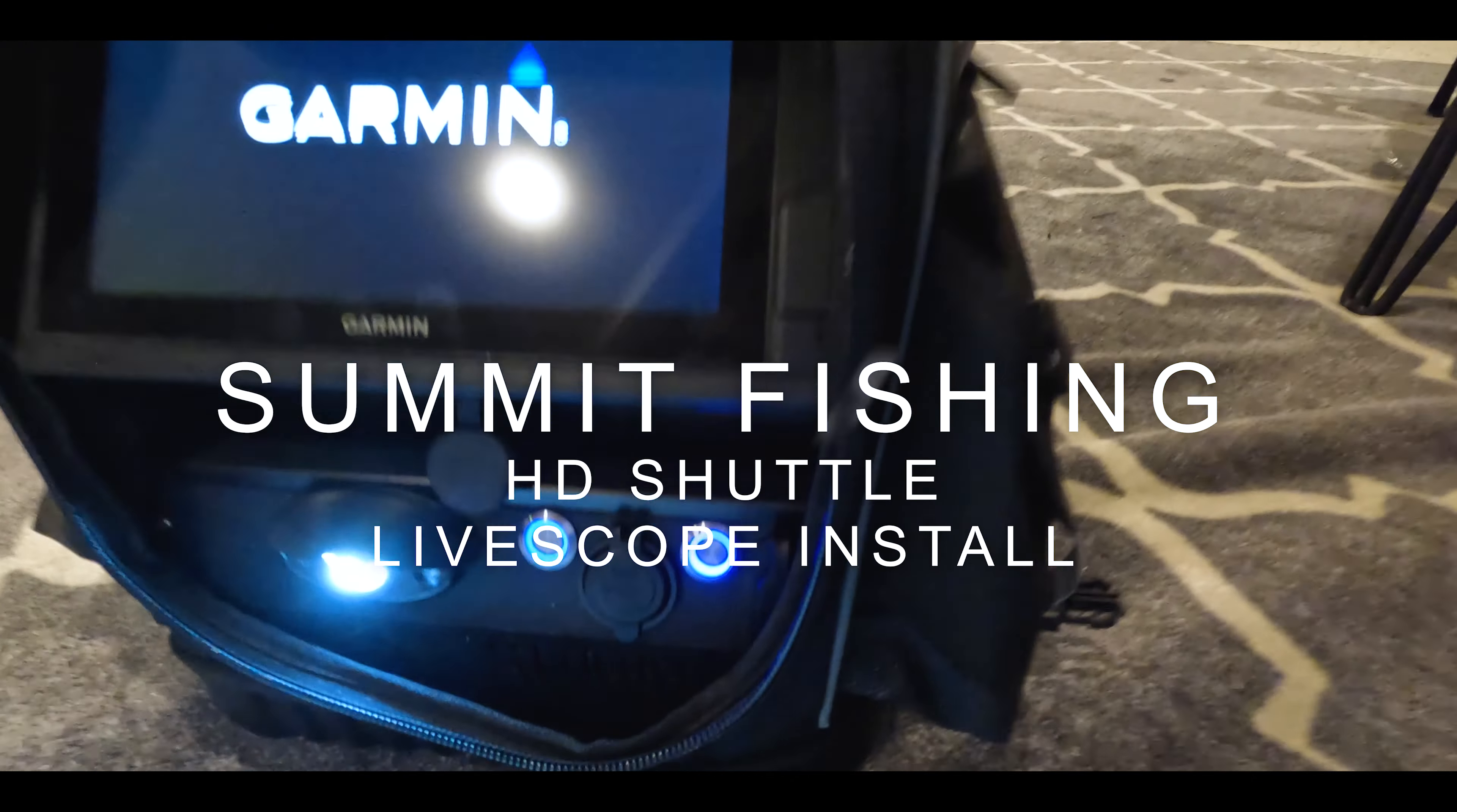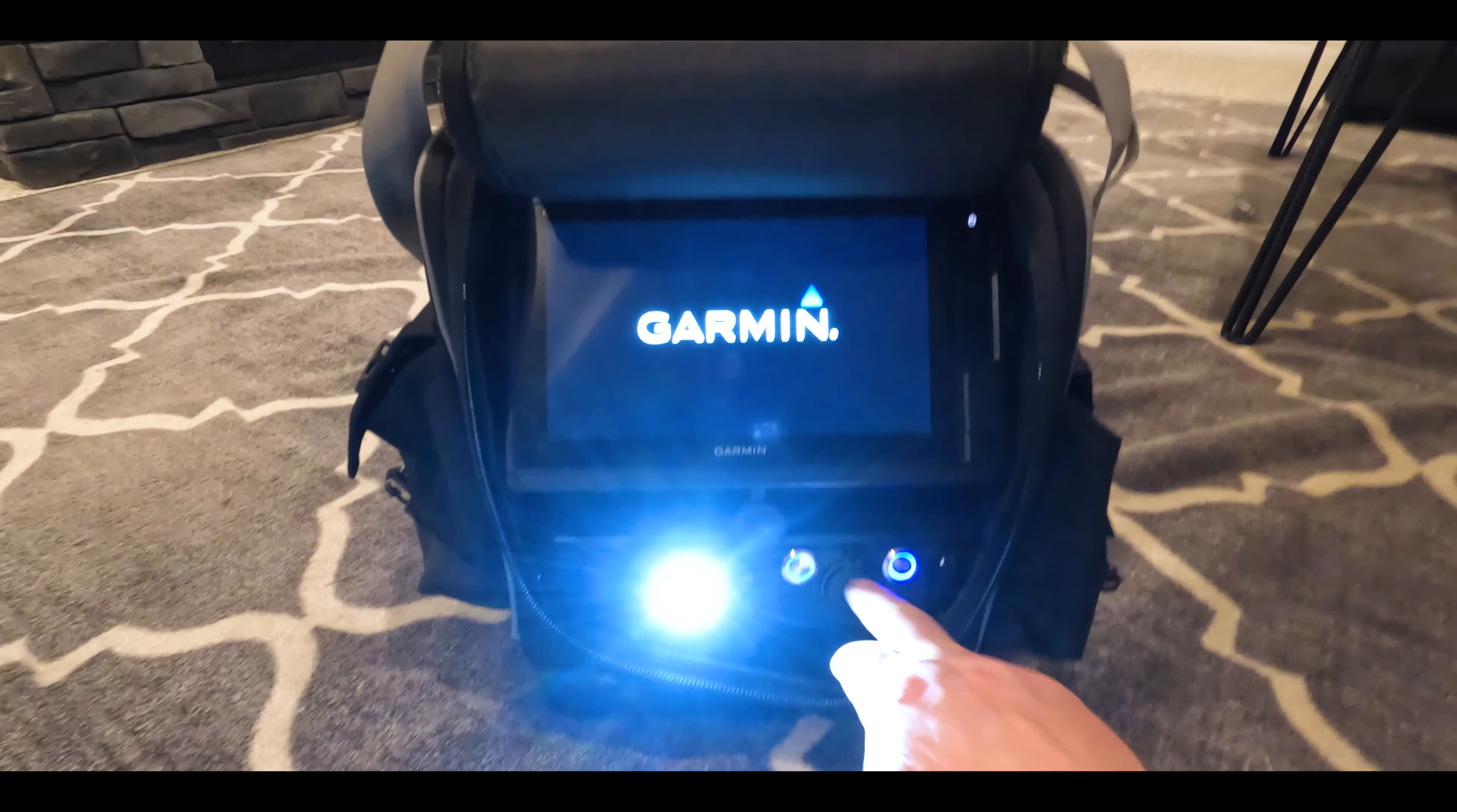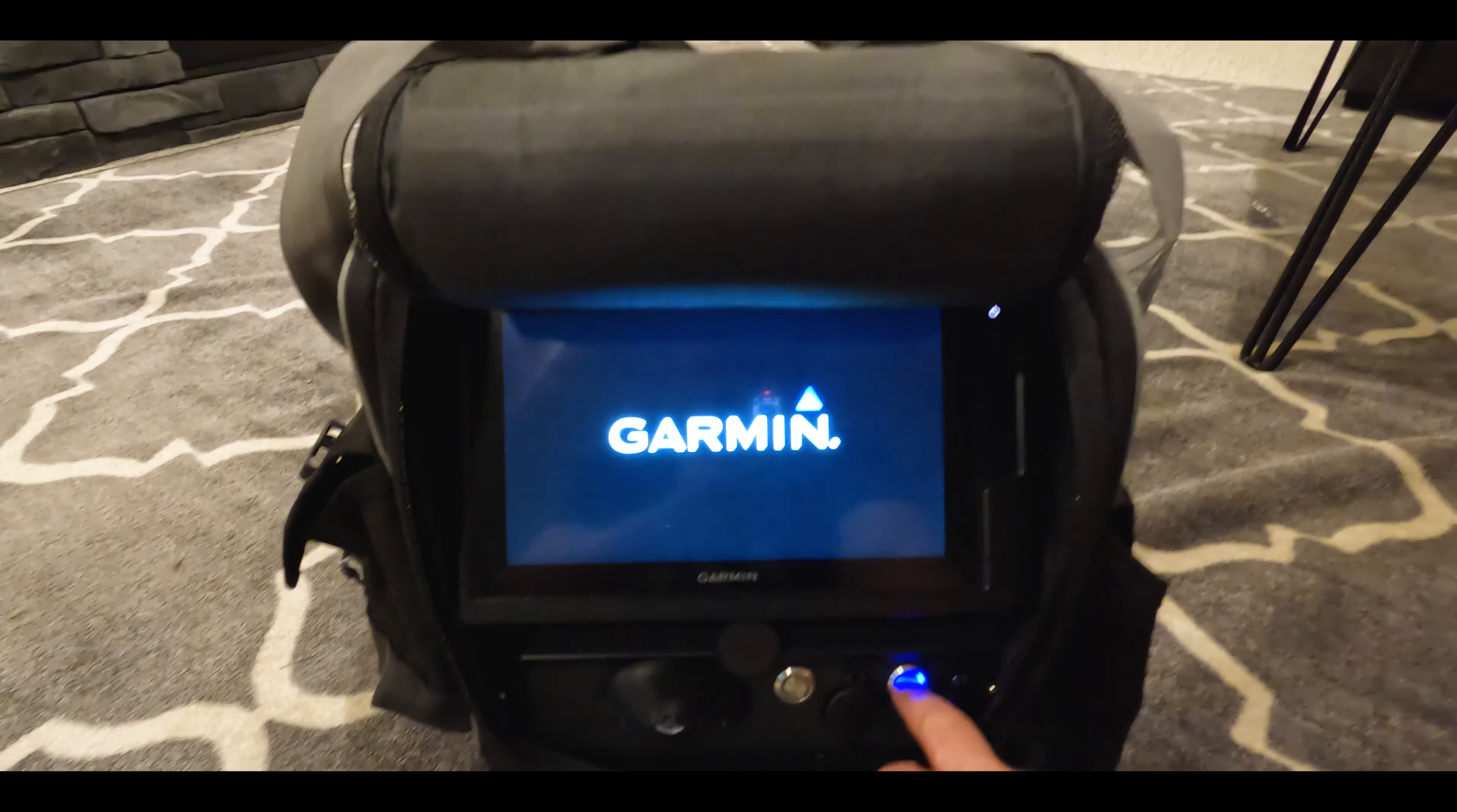In this video we're going to look at Summit Fishing's HD Shuttle. We're going to look at how to install it, how to do the wiring, how to install this LED light, your accessory switches, and put LiveScope on a portable unit for ice fishing.